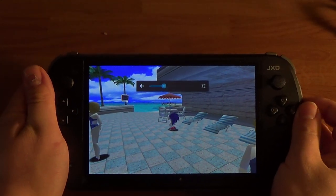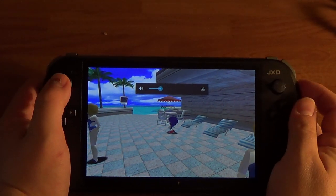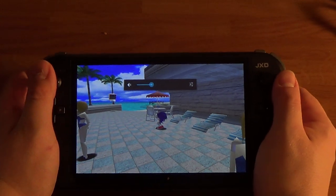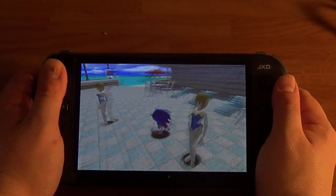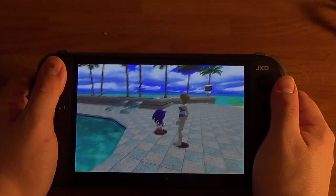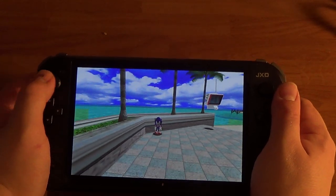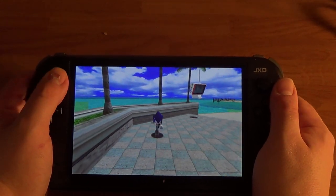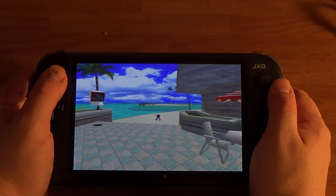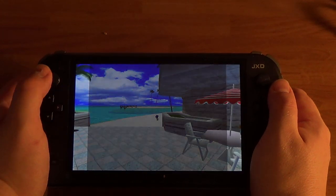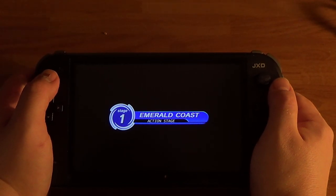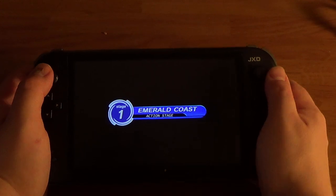I wanted to show some Dreamcast running in true widescreen on the JXD S7800. This is Sonic Adventure, of course. This is done by editing the config file — the emu.config — setting widescreen equals 1.